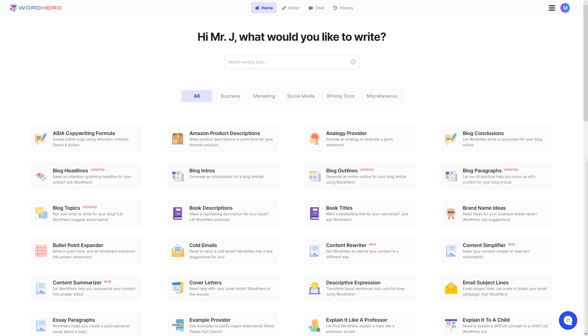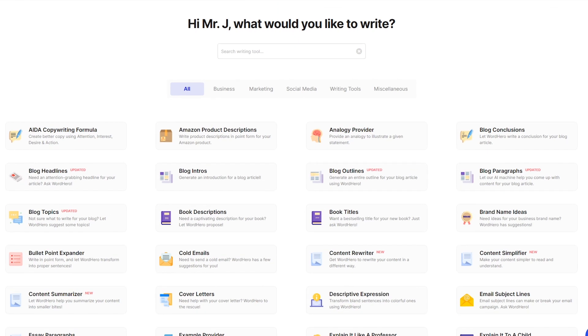But before we go into the tool, you need to have your WordHero account first. So if you want to create your WordHero account, just scroll down in this video. You should be able to see a link to our website. Just sign up and once you have your account, log it in and you should see our homepage right here.